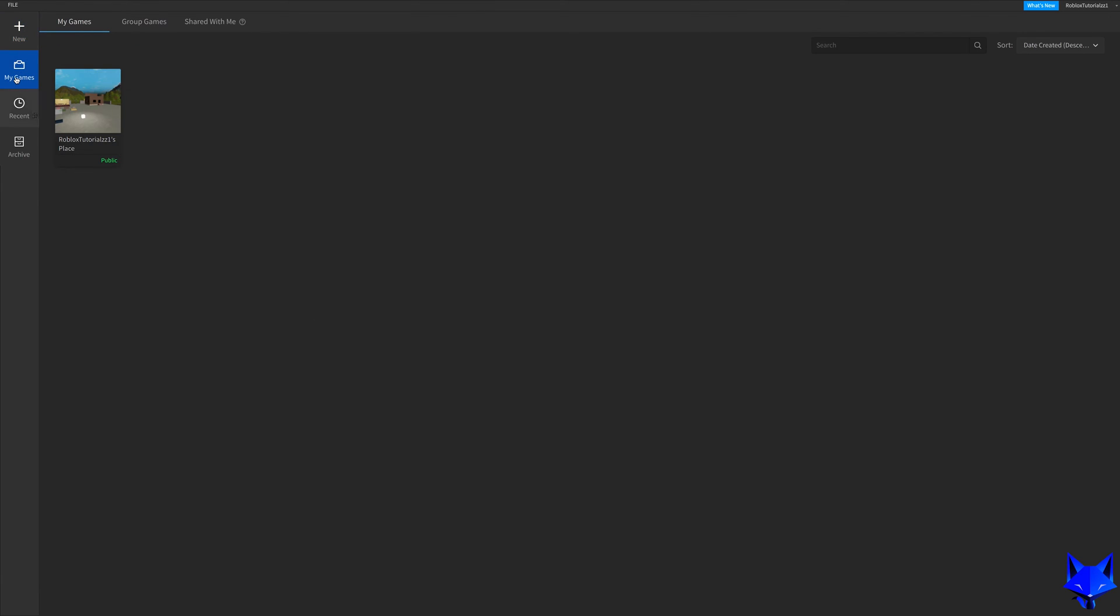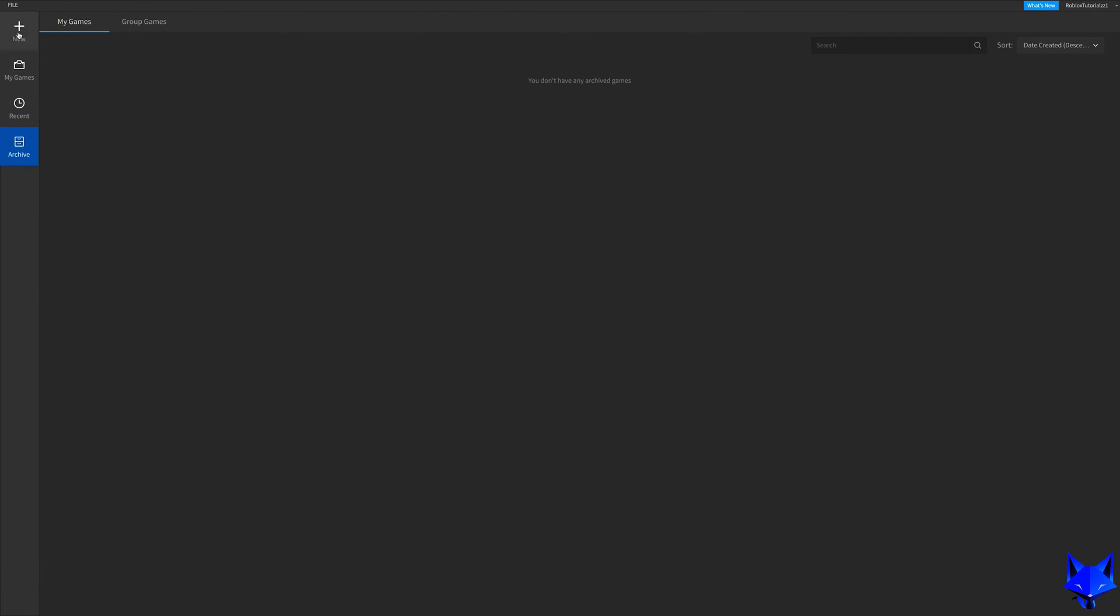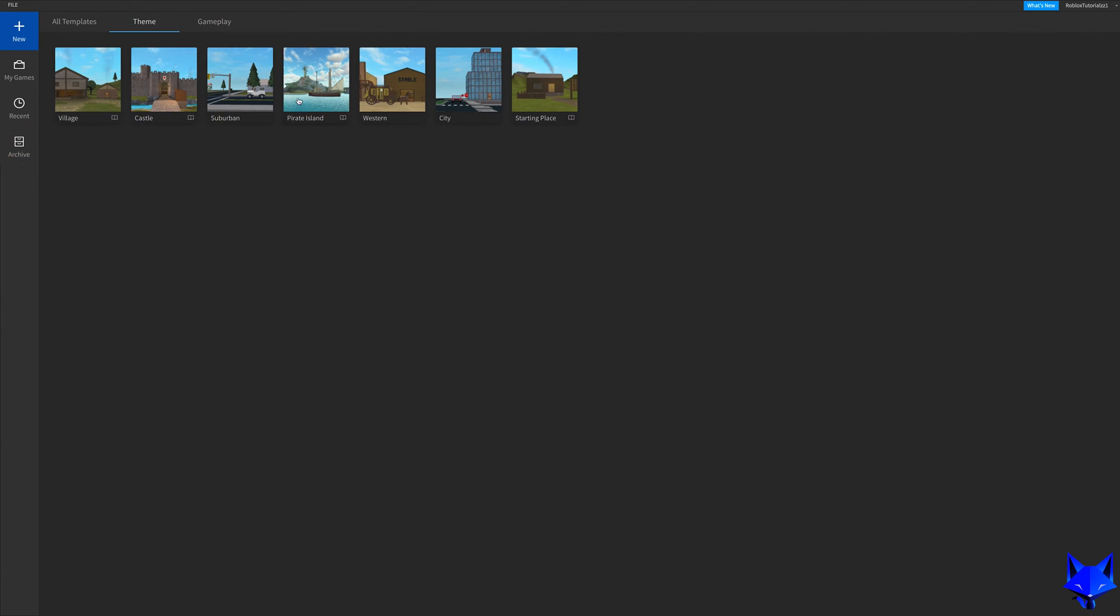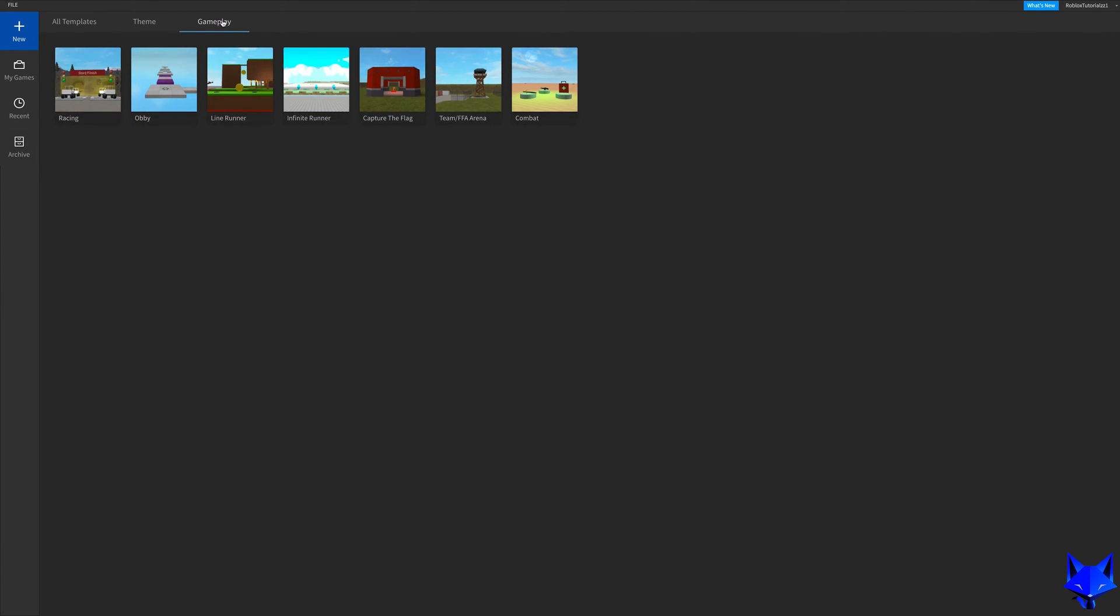You're watching the BloxVox and this is a tutorial on installing Roblox Studio on Mac. If you find this video helpful please consider subscribing to my channel and liking the video.